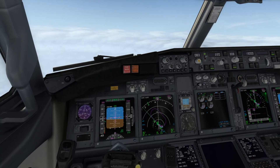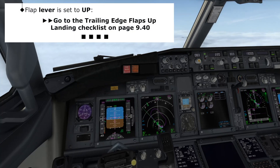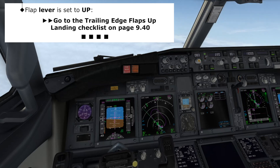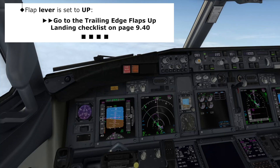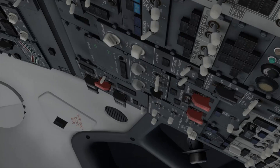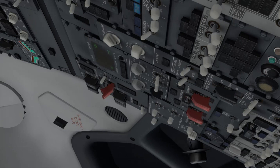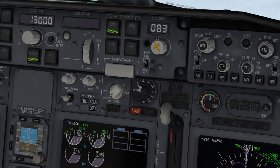With the flap lever set to the up position, the non-normal checklist will direct you to go to the trailing edge flaps up landing checklist, which in turn will instruct you to lower the leading edge devices using the alternate flap switch. Placing the switch down momentarily will command the leading edge devices to the full extended position. The trailing edge flaps will remain in the same position, and that will be the landing configuration.